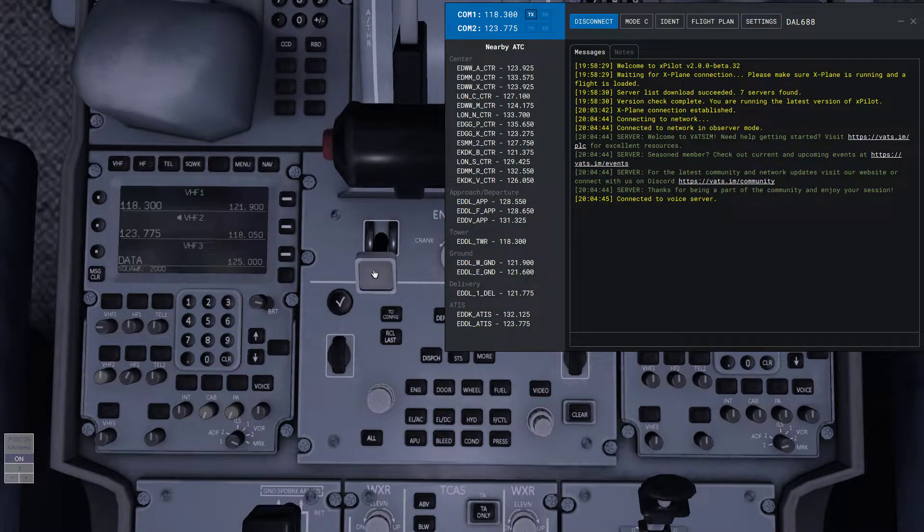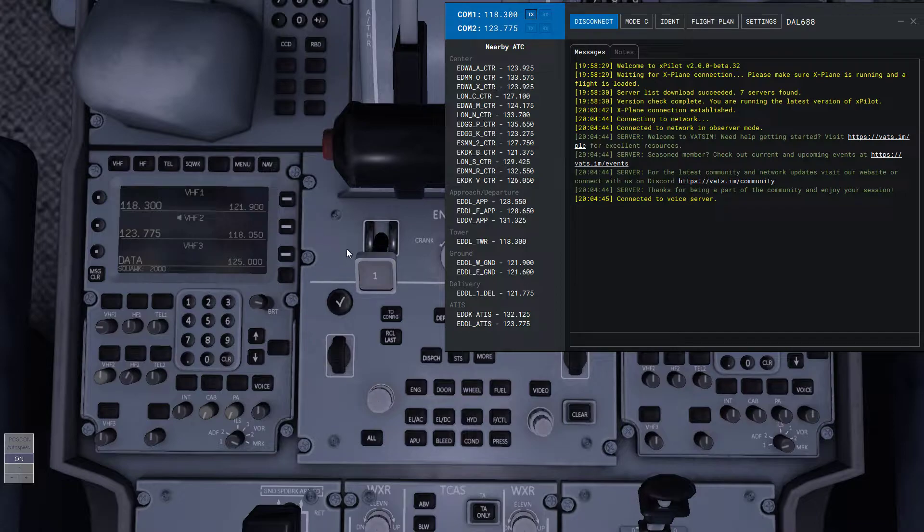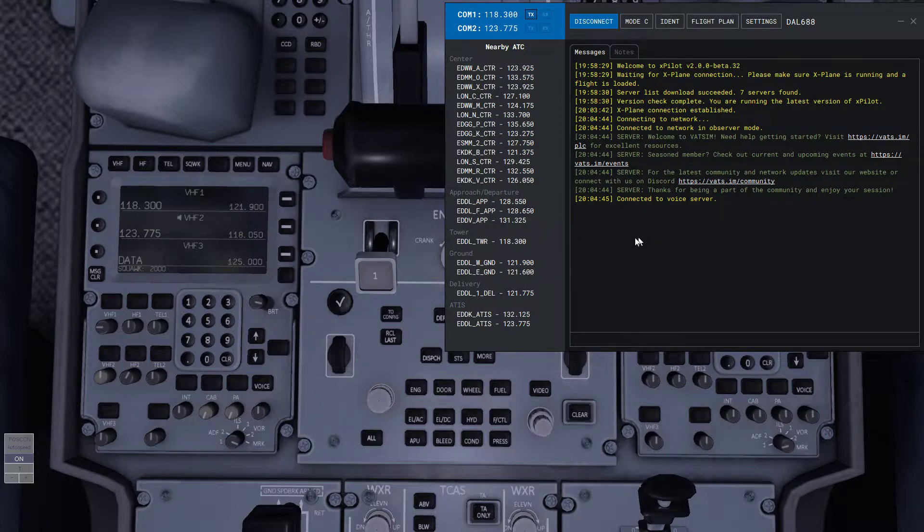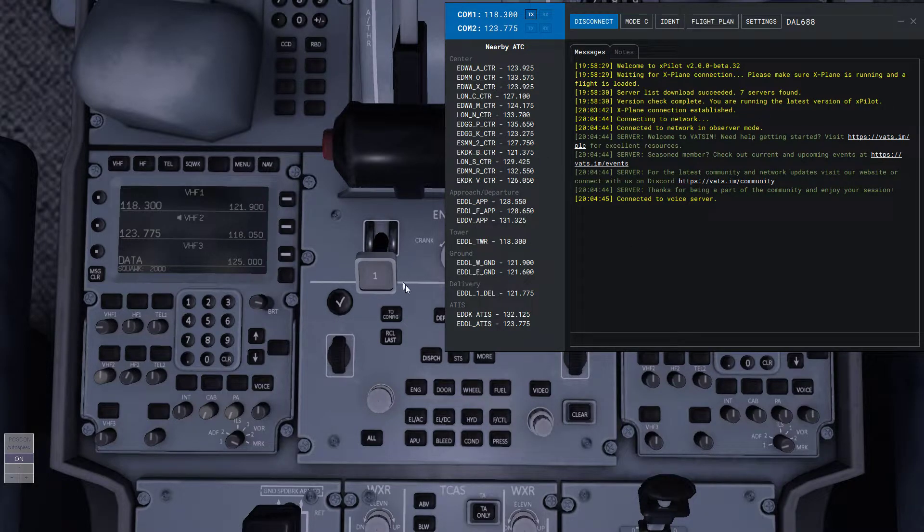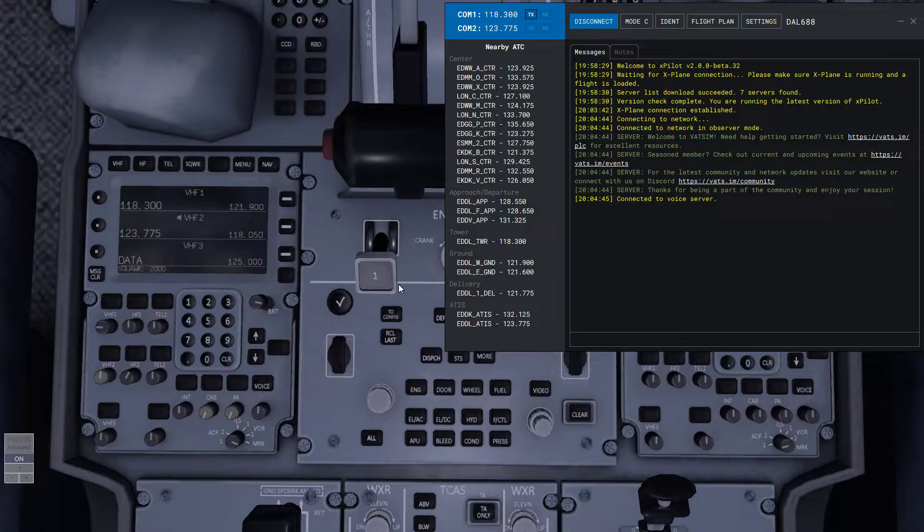Okay, so if you've ever wondered how to get the audio on the Flight Factor A-350, here I am connected to X-Plane and we're sitting on the ground in Dusseldorf.